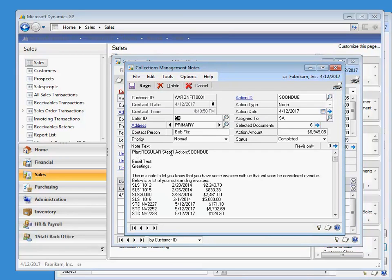In the next video, we will discuss what happens as the collection plan manages a delinquent customer over time and moves to each next step in the collection plan process.